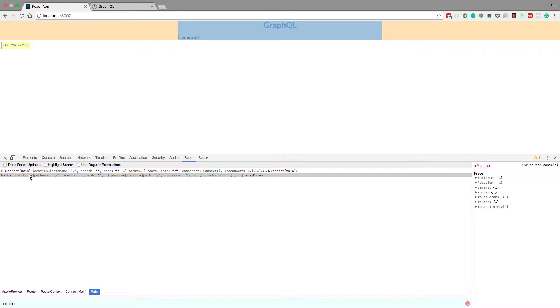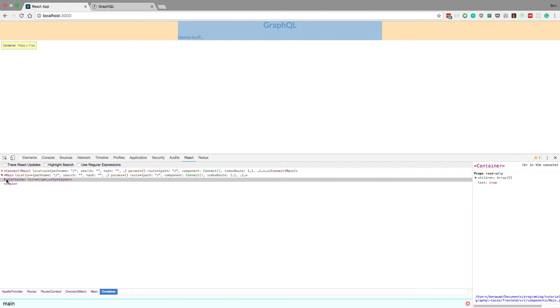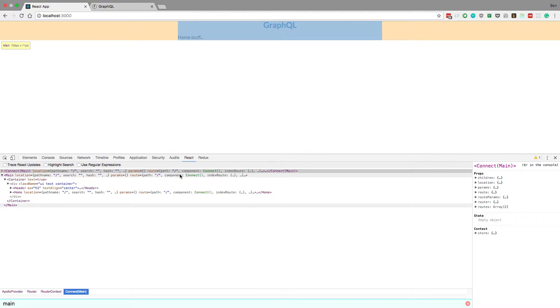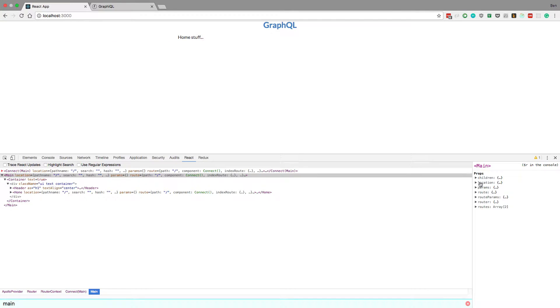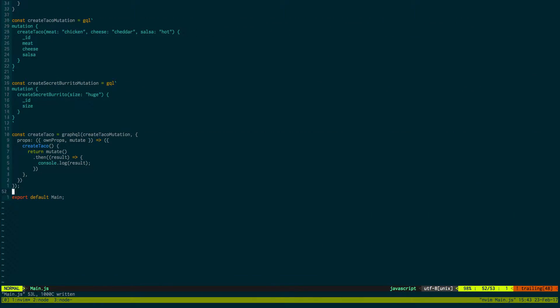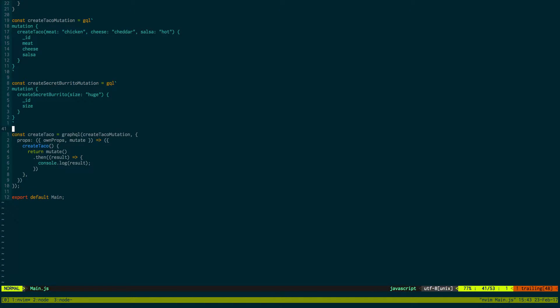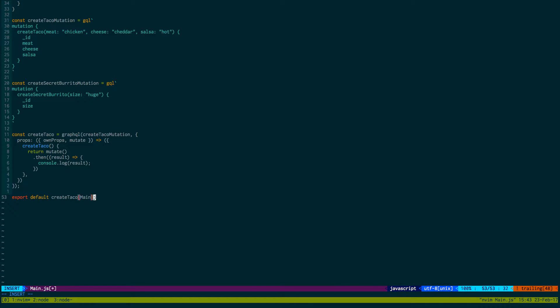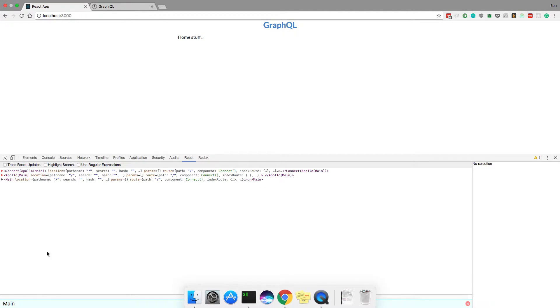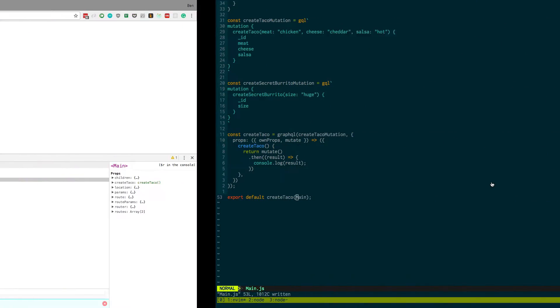So now if we come back over here, type main in, we should see our prop. And I do not see it. Oh, to actually add it - as you can see, this is not actually connected to our main prop - we then have to call createTaco on main. And now you see why we had to put export default down here, is because we're actually wrapping the component with our mutation. So now we should see it, and sure enough, createTaco is in the props now.